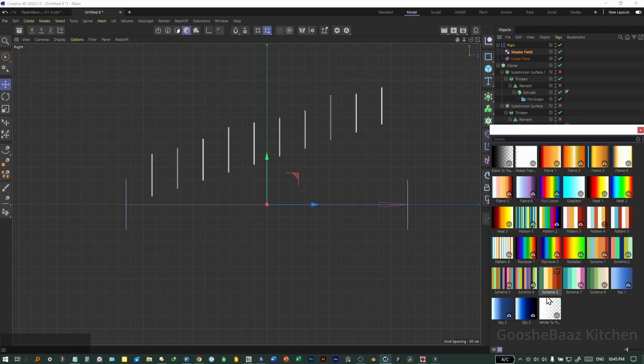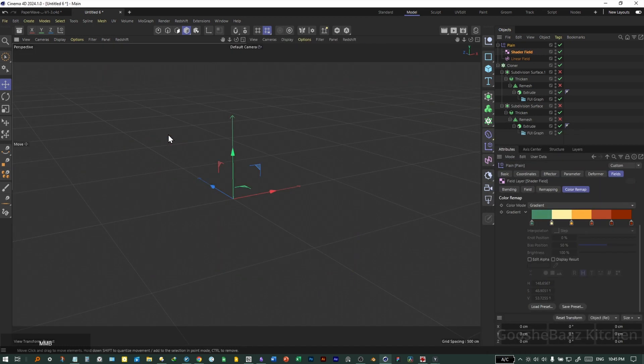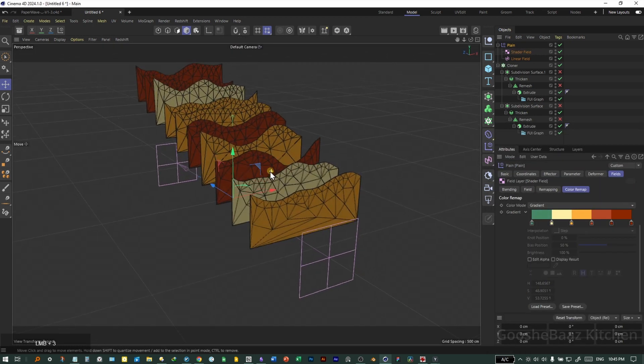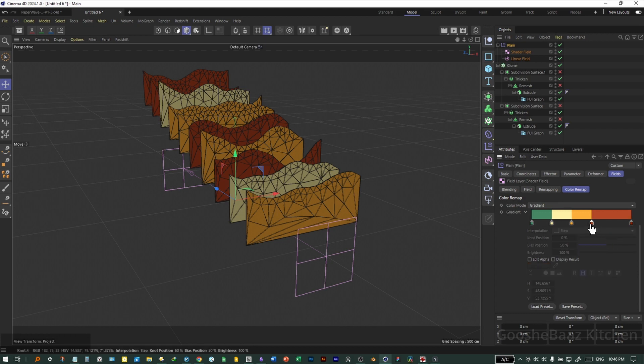Come to color remap, change it to gradient. Come here and load the preset. Select something like this one. As you can see, the color is also changing for each of the graphs randomly.